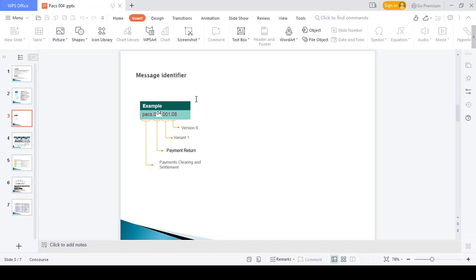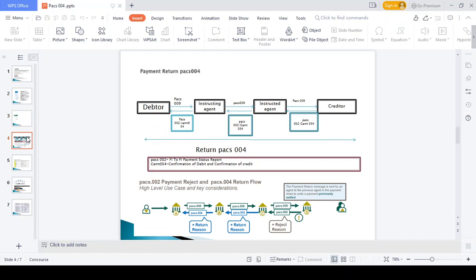A simple example for the PAX 004 message: the debtor initiates a transaction to the creditor. In this scenario the debtor bank and creditor bank do not have a direct relationship, so they use an instructing agent and an instructed agent. The debtor sends the money to the instructing agent, who forwards it to the instructed agent, who then transfers the money to the creditor.